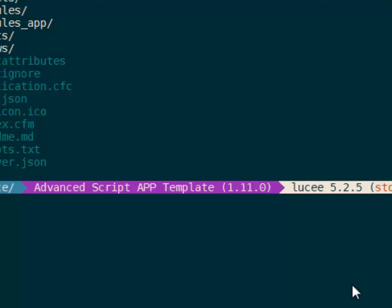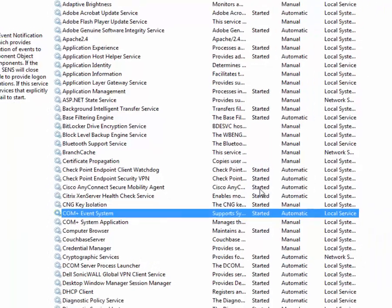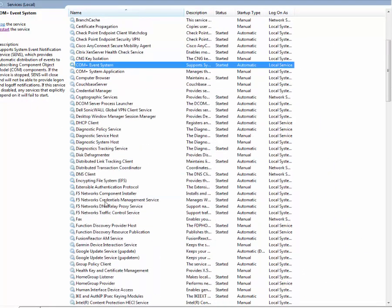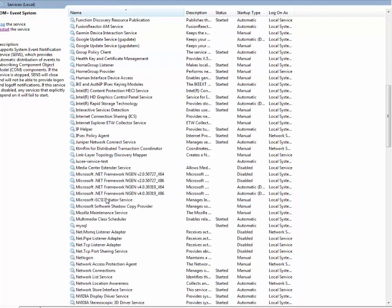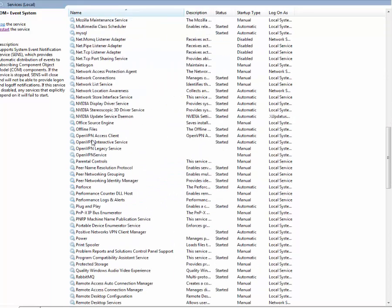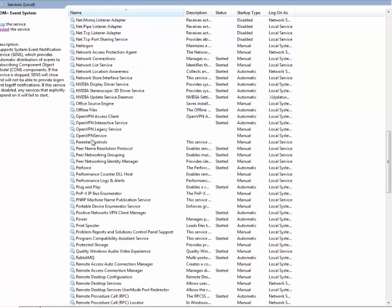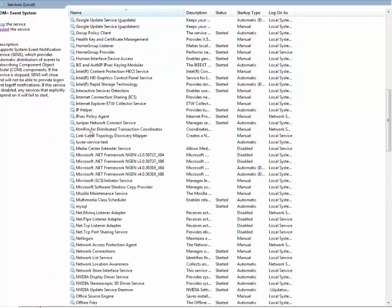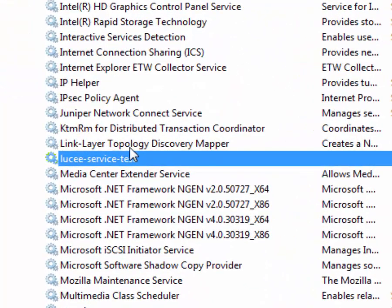We click Install Service and we're done. Come over here to our Windows Services, hit refresh, and let's see here. There we go, lucee-service-test. He was hiding right there in plain view.